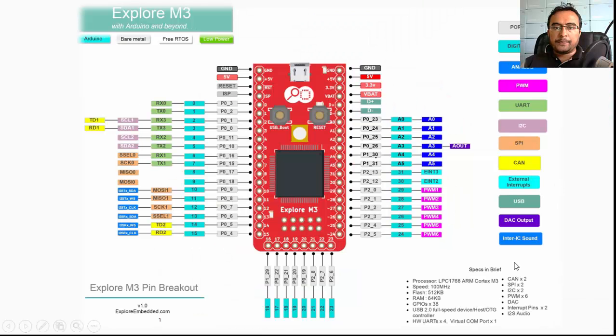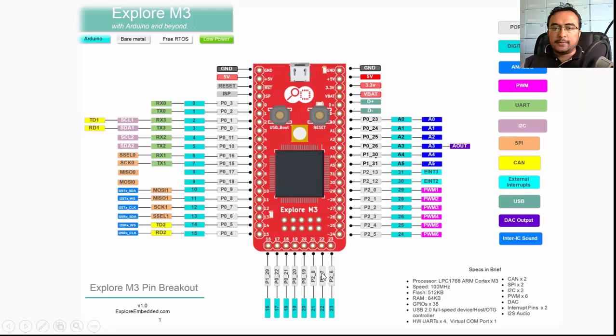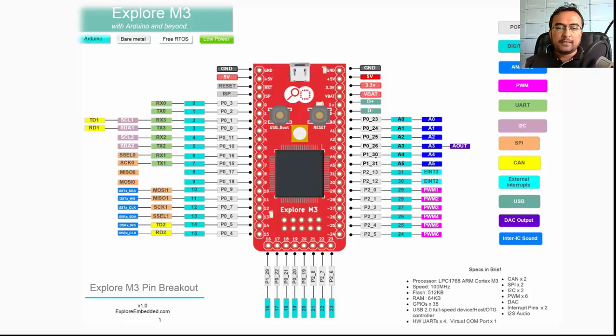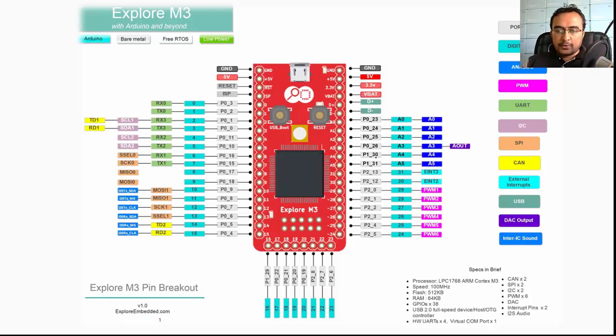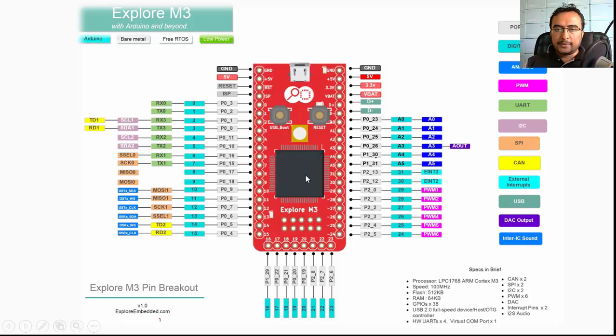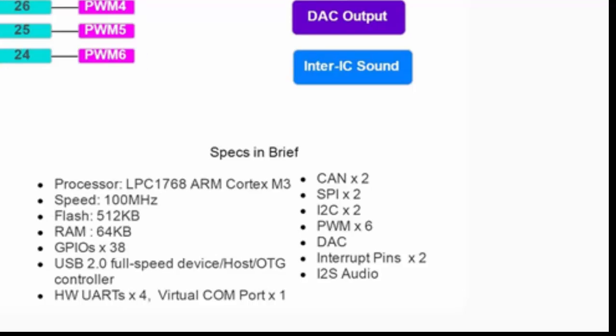So this is the board and this is the pinout. These are the features—this is the processor at the center, LPC 1768. The processor runs at 100 megahertz, it has 512 kilobytes of flash, 64 kilobytes of RAM, which is pretty good for small graphics displays or sensors that output a lot of data. The speed and RAM size is sufficient, and even the code size of 512 kilobytes, you can build a decent enough thing with it.